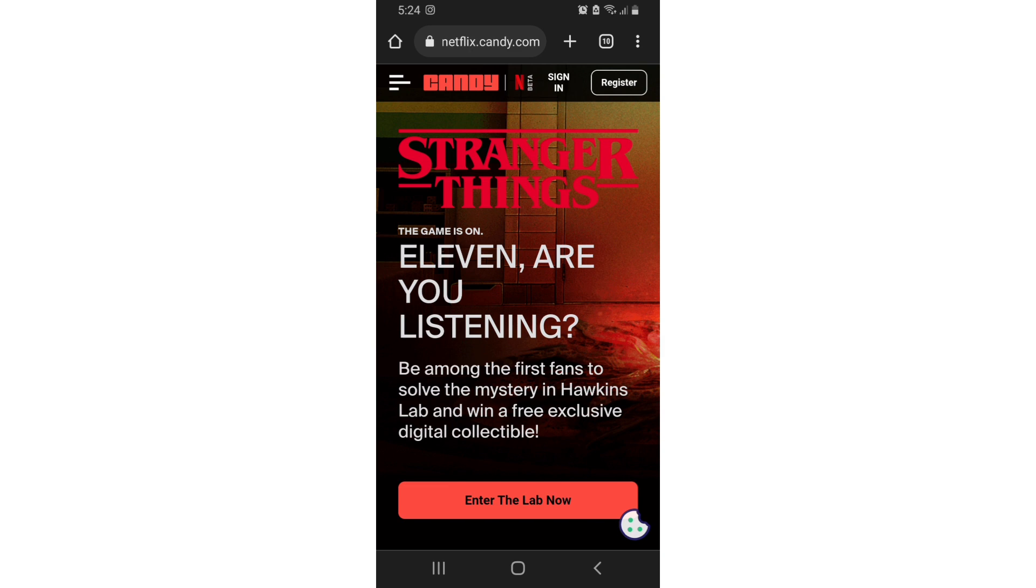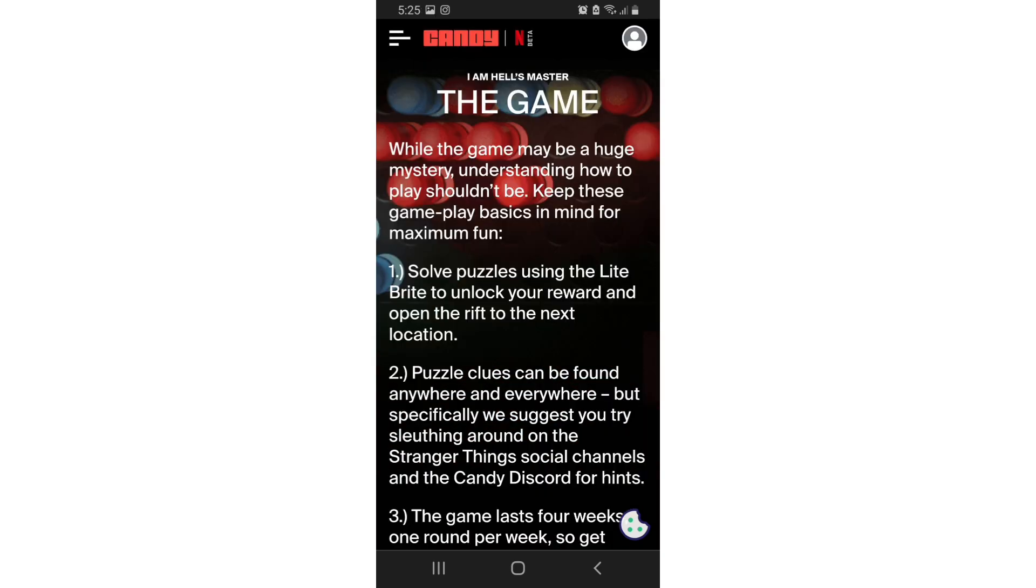What's popping yo, welcome back to another YouTube video. Today we're taking a look at Stranger Things. I am Hellsfire. It's a combination between Candy and Netflix. 11 is listening. Be among many fans to uncover the mystery to win a few prizes while the game may be a huge mystery.